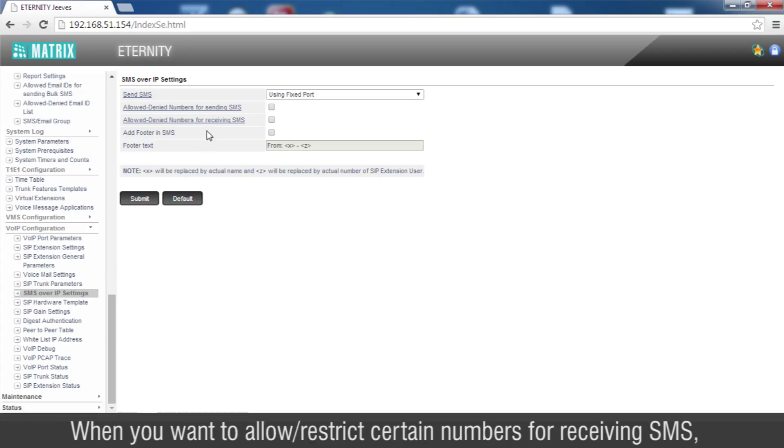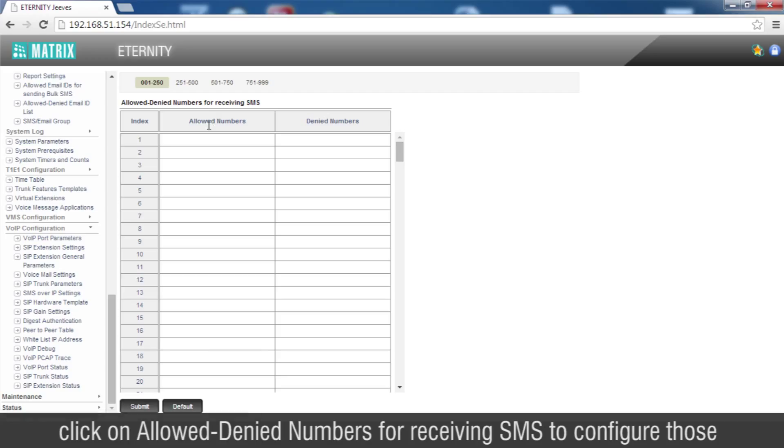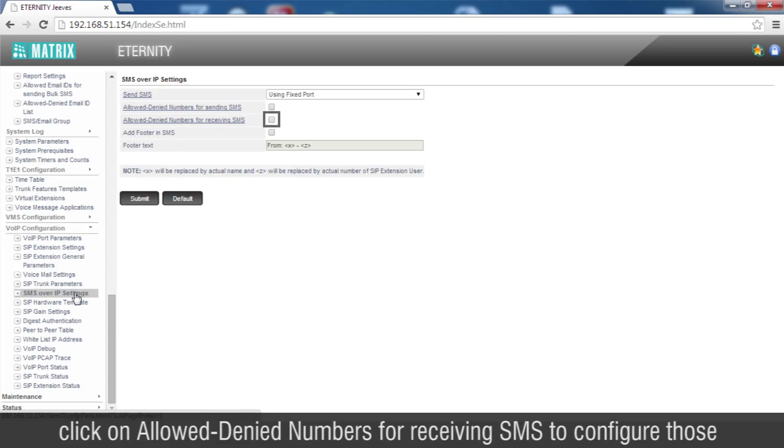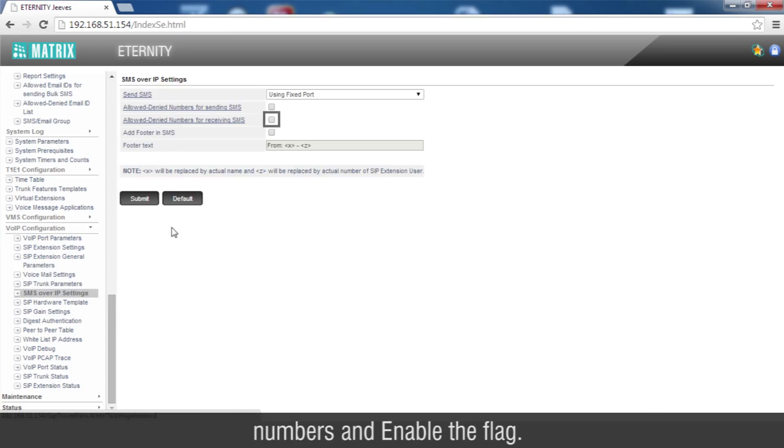When you want to allow or restrict certain numbers for receiving SMS, click on Allowed Denied Numbers for receiving SMS to configure those numbers and enable the flag.